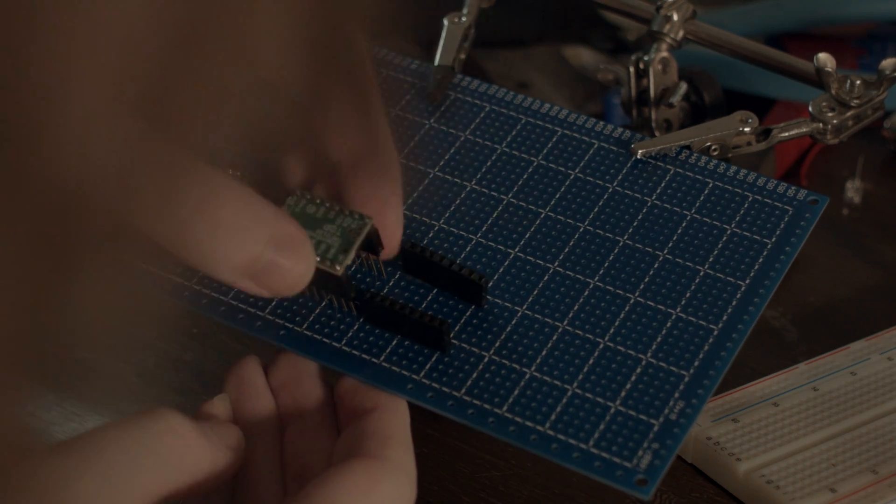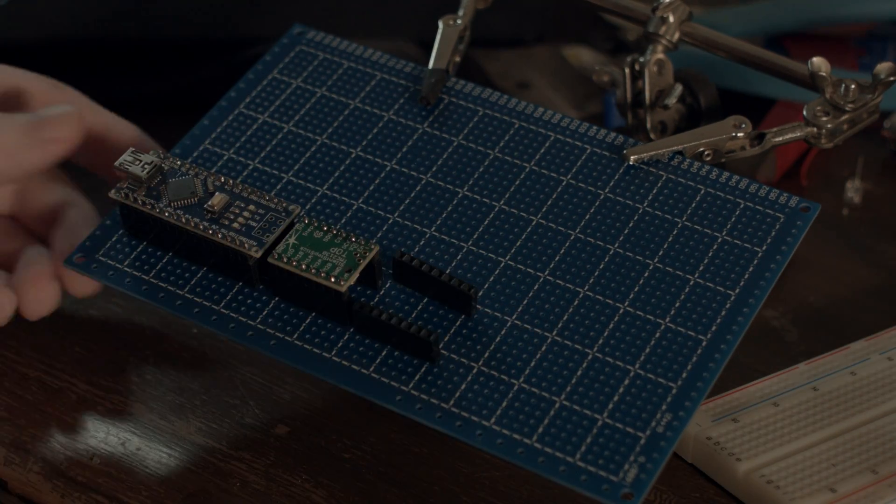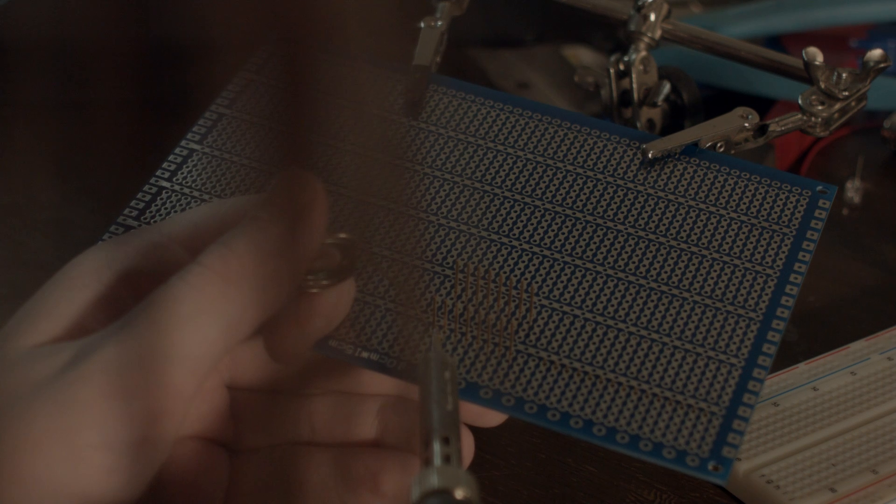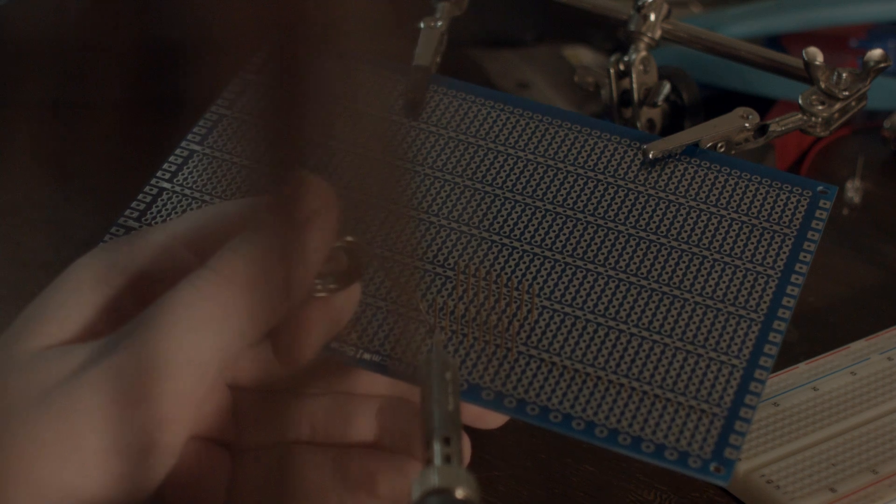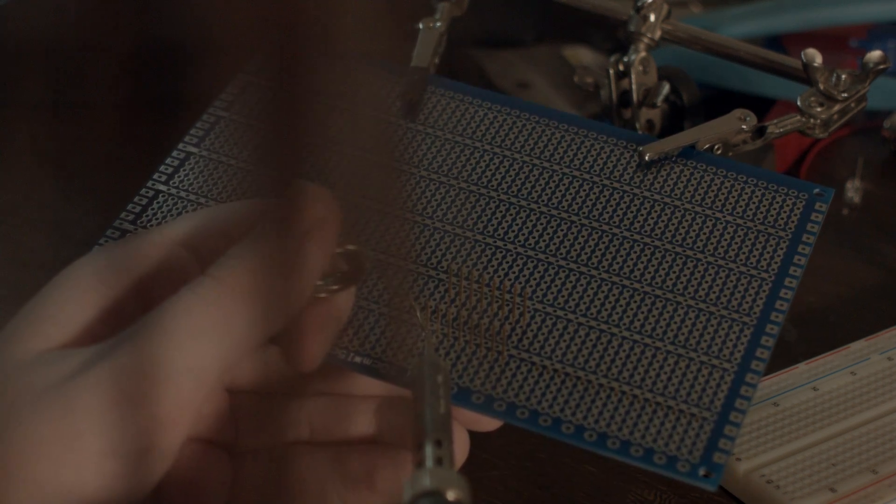Making the board was way easier than I thought it would be. Just make sure you regularly check for continuity between adjacent pads and you'll probably be fine.